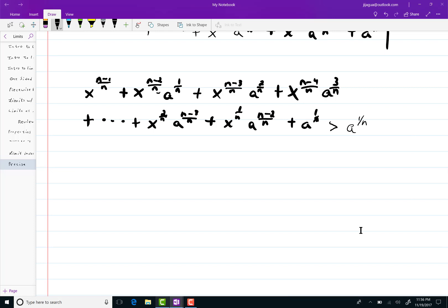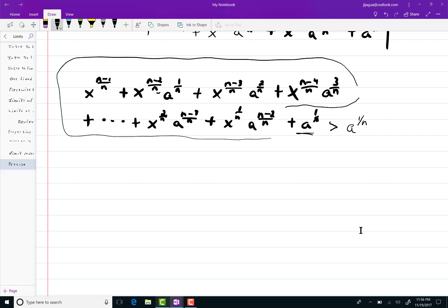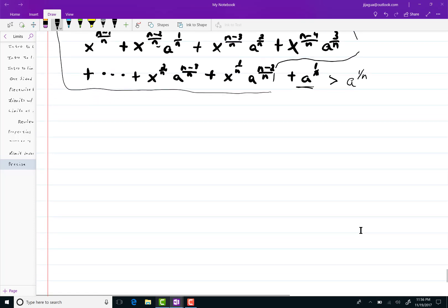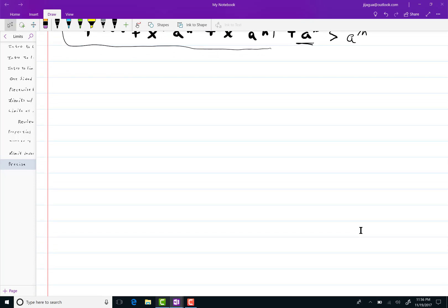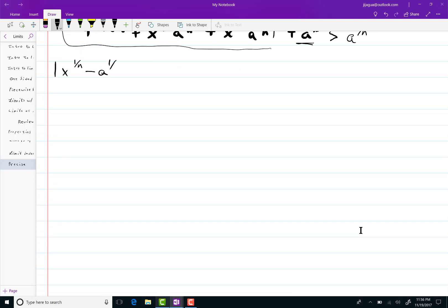Because that's the last term. Since x and a are guaranteed positive, all of these things, this whole chunk of stuff here is simply greater than 0. So, what I have then is x to the 1 over n minus a to the 1 over n times x to the n minus 1 over n.